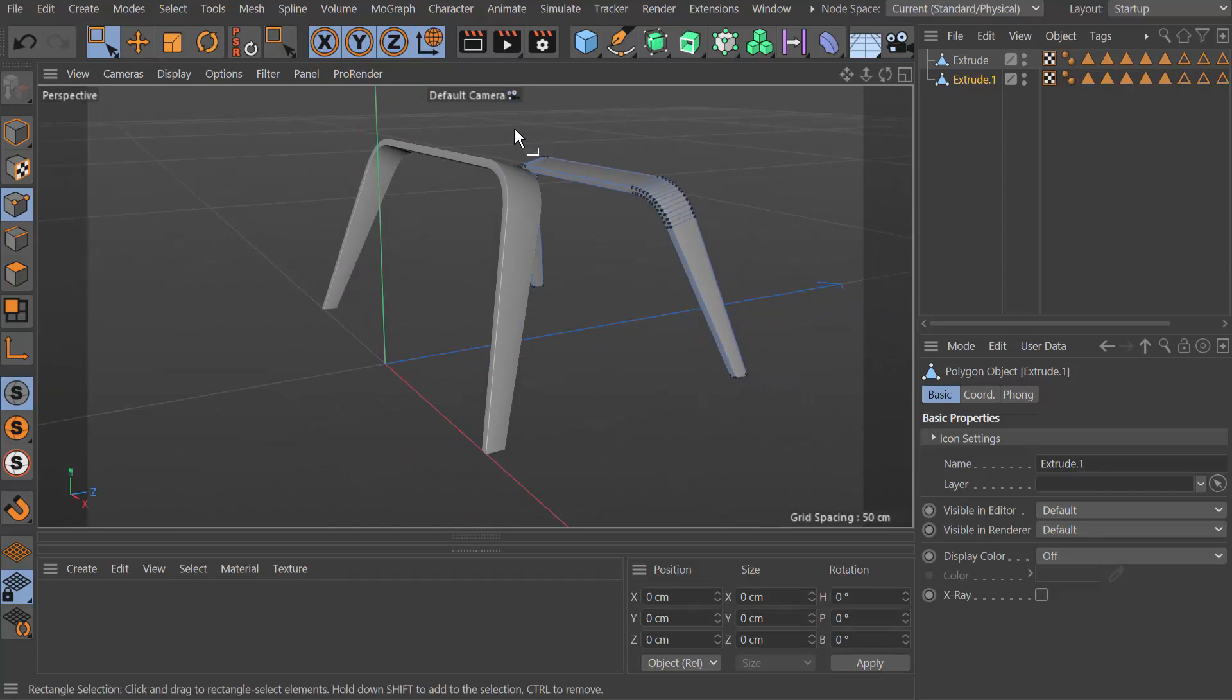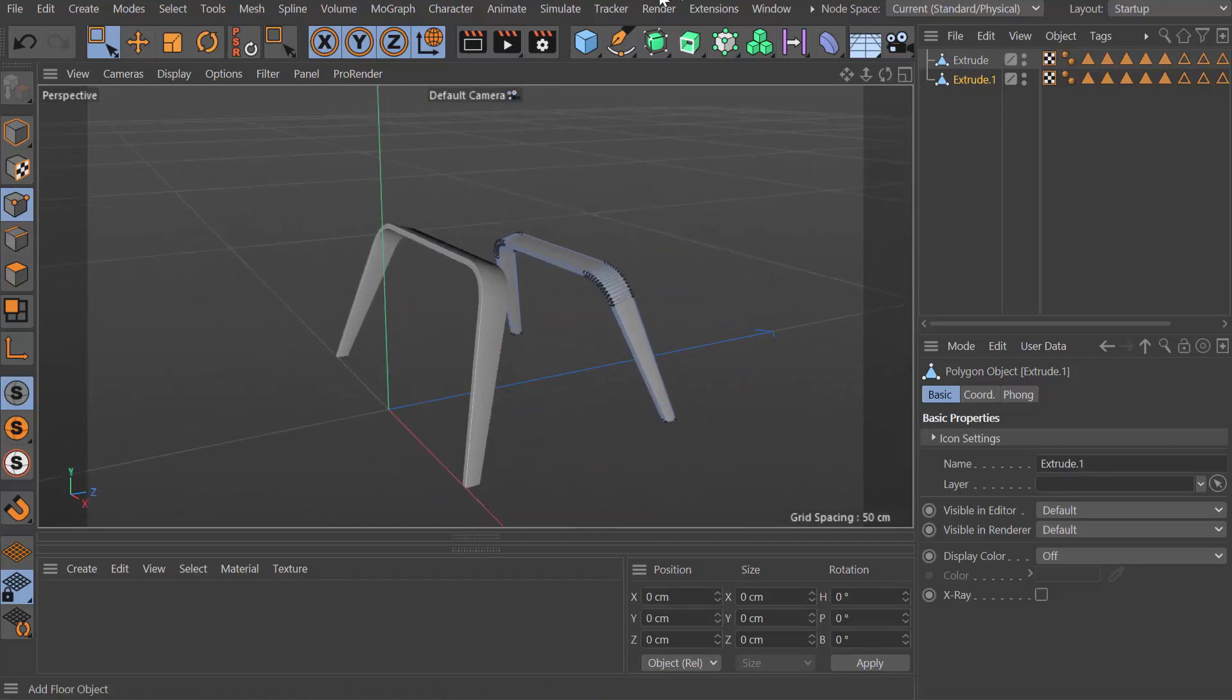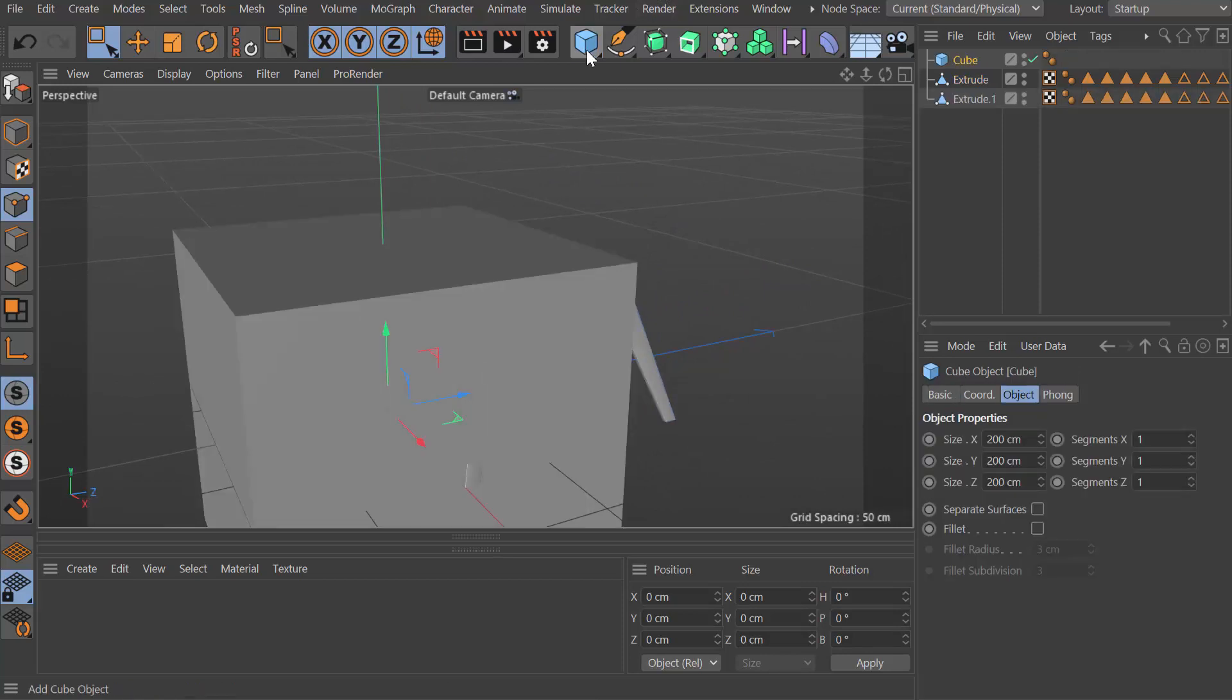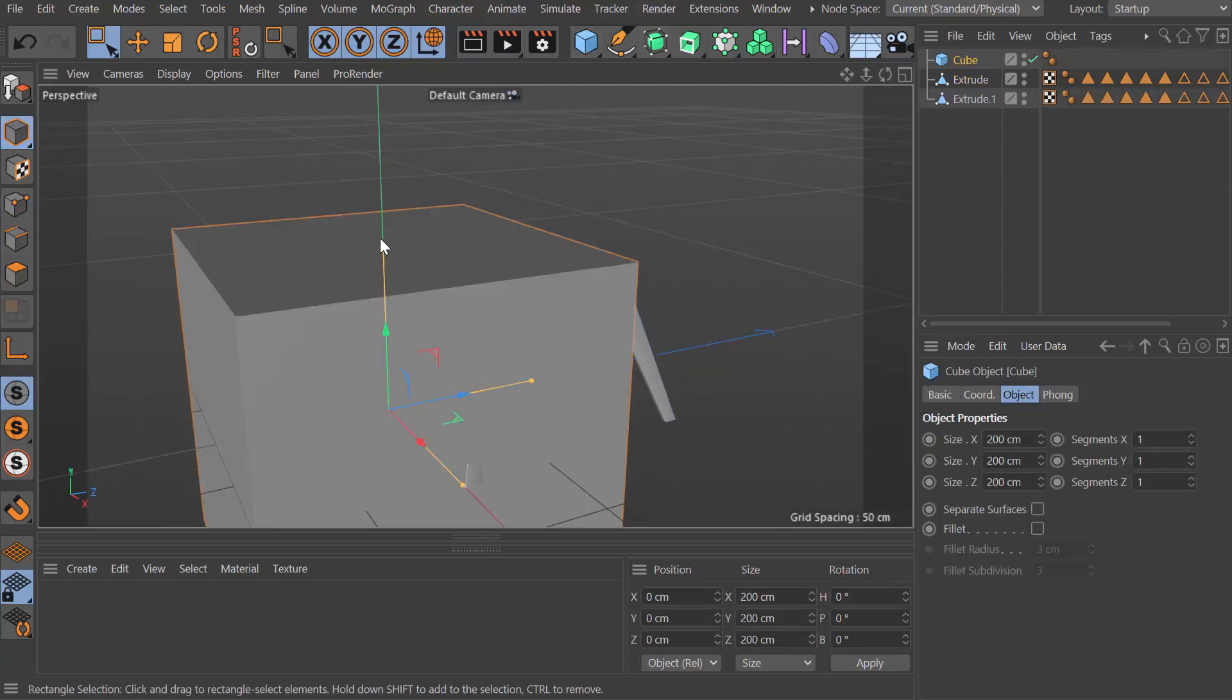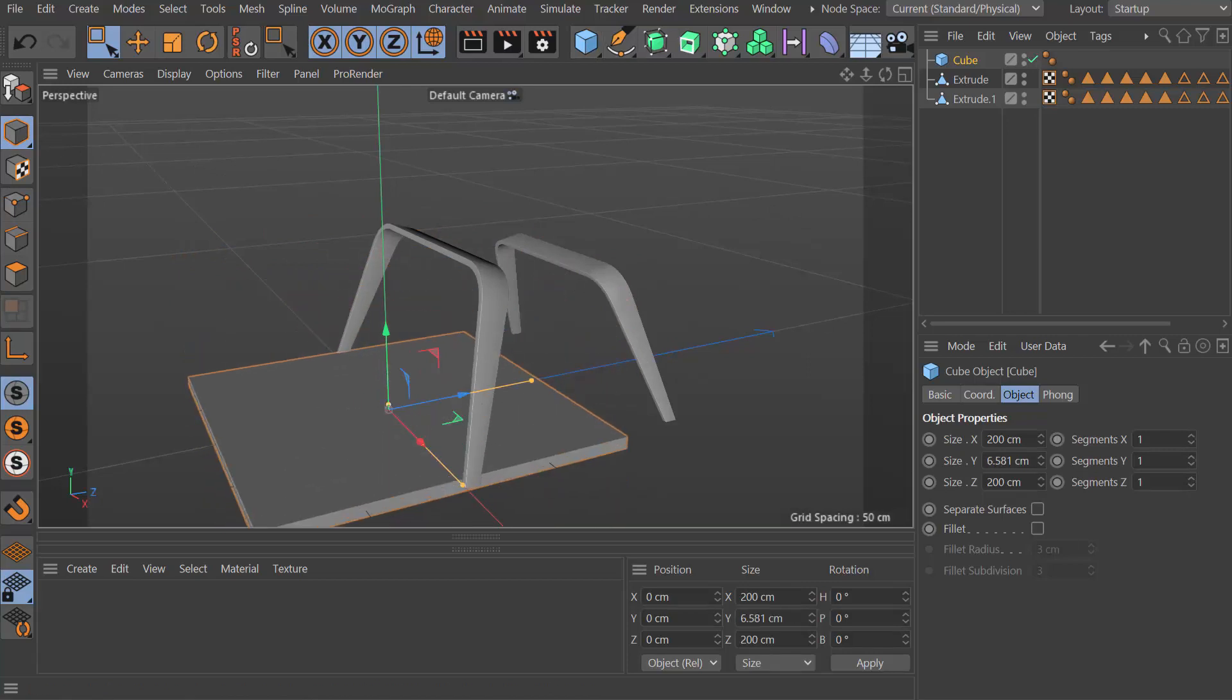We need a seat, so let's add a cube and make this cube the basic shape we need.